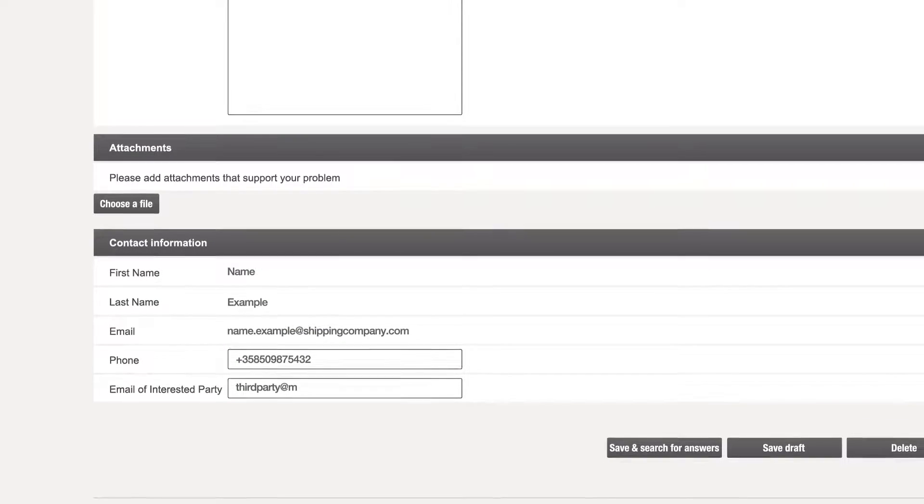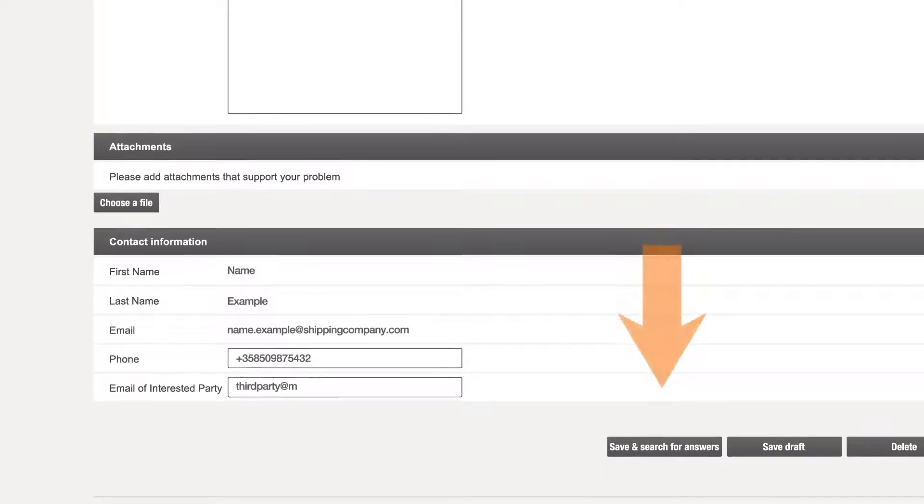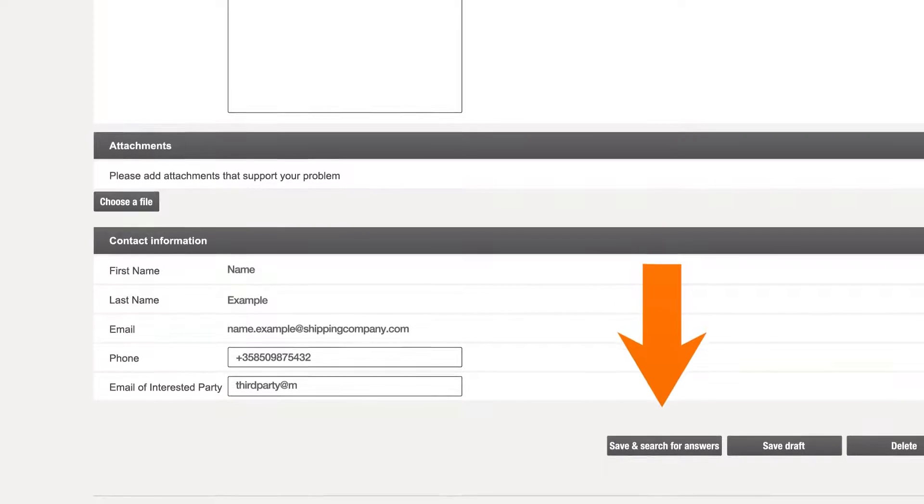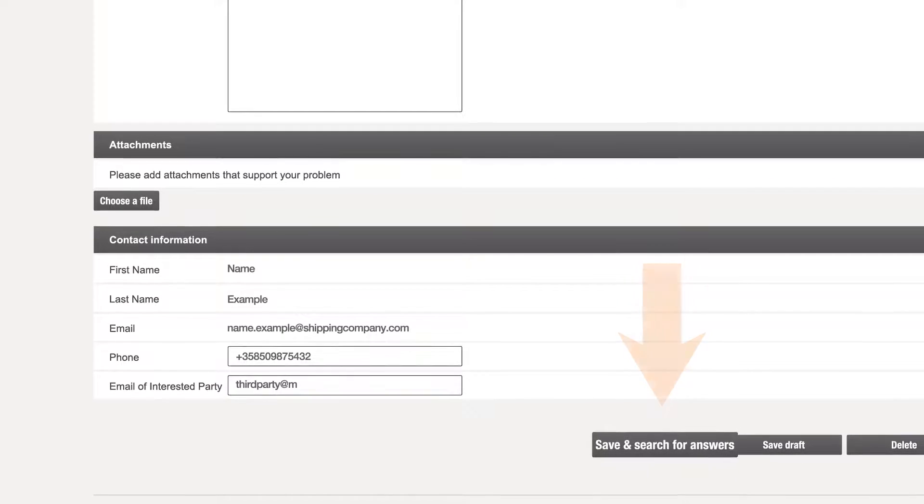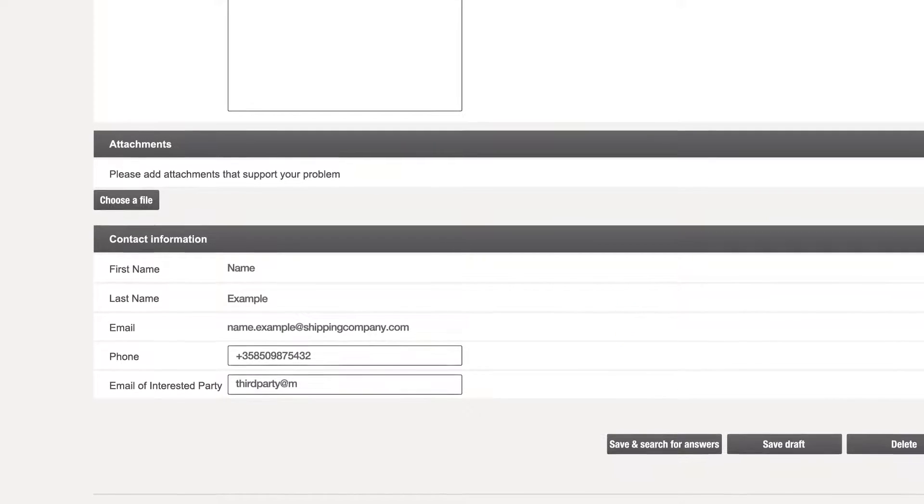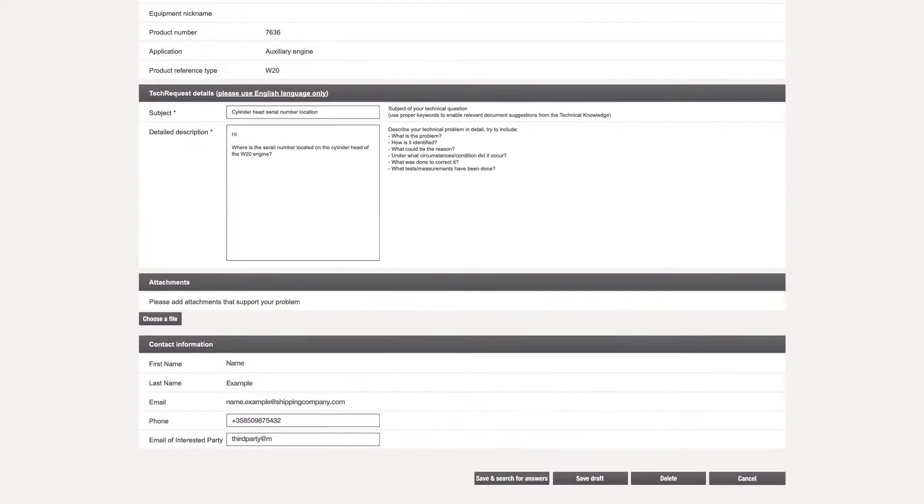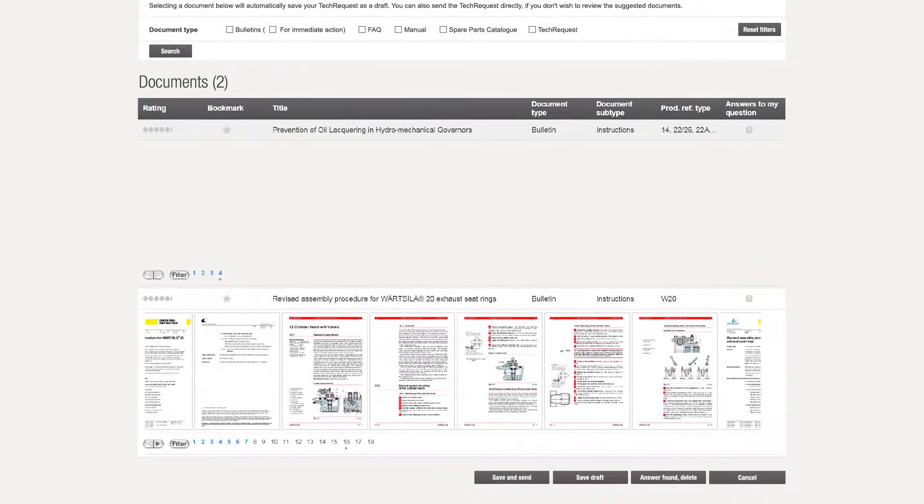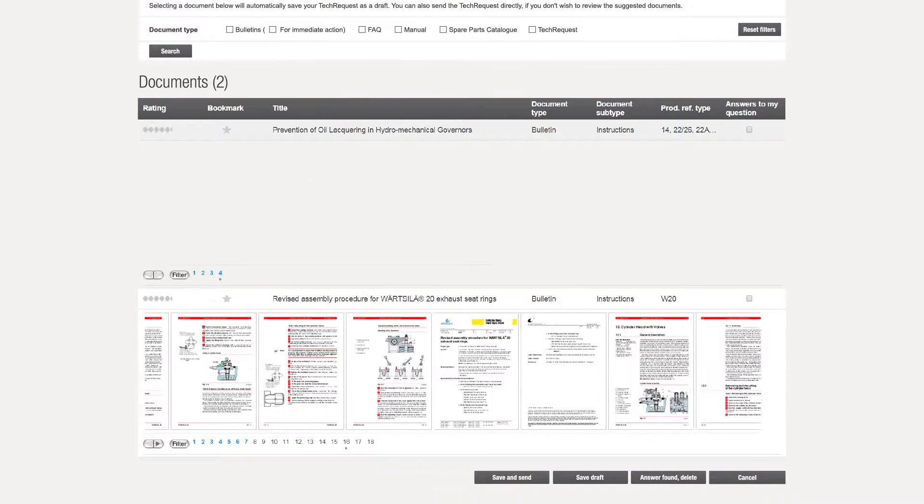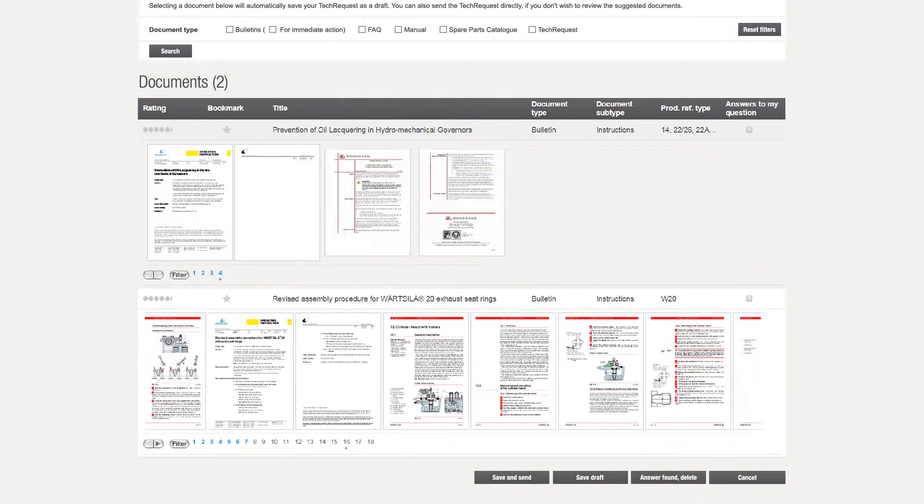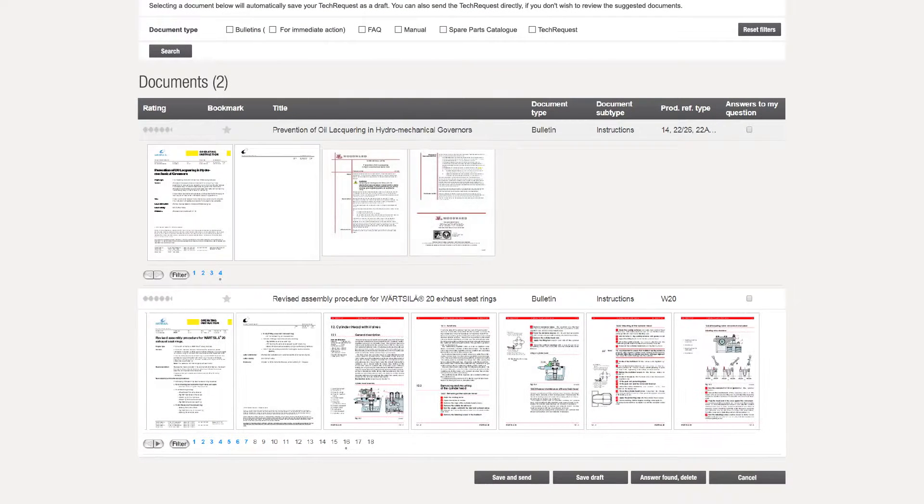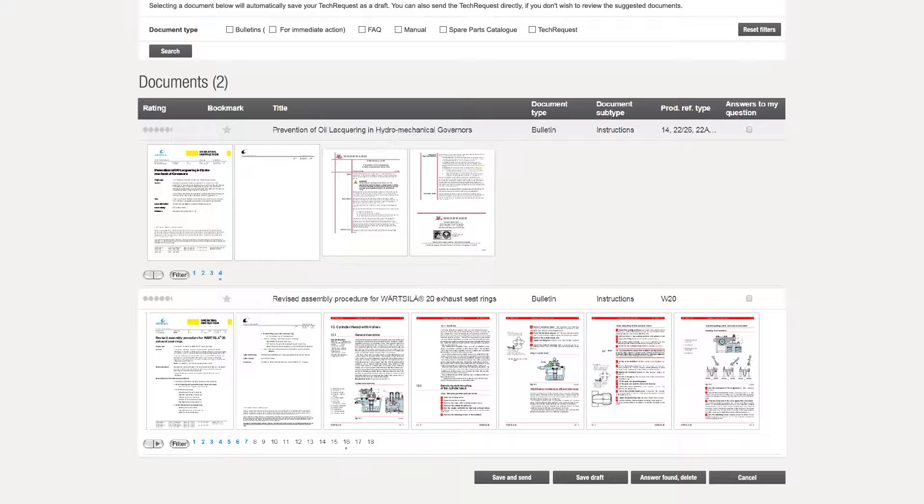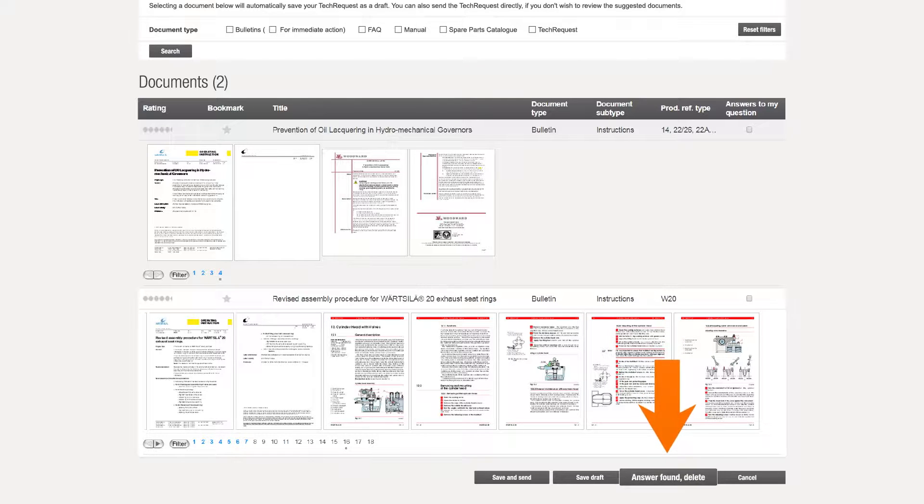To proceed with the tech request, click Save and search for answers. The next stage is to browse a selection of articles which may prove helpful. The suggested documents can be filtered and previewed, and if the answer to your question is found here, the draft can be deleted without being sent to Värtsilä.